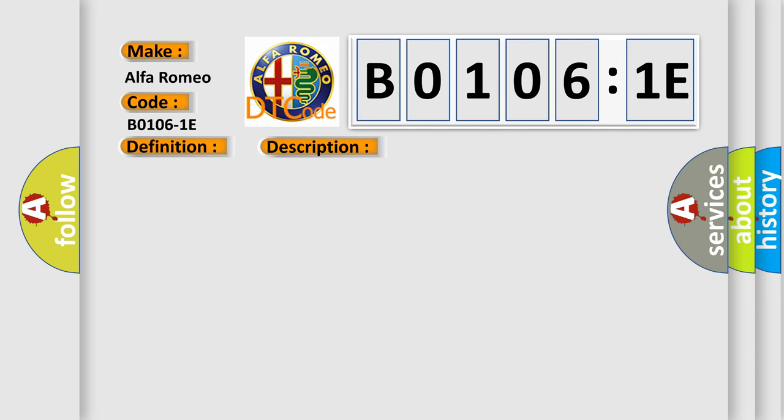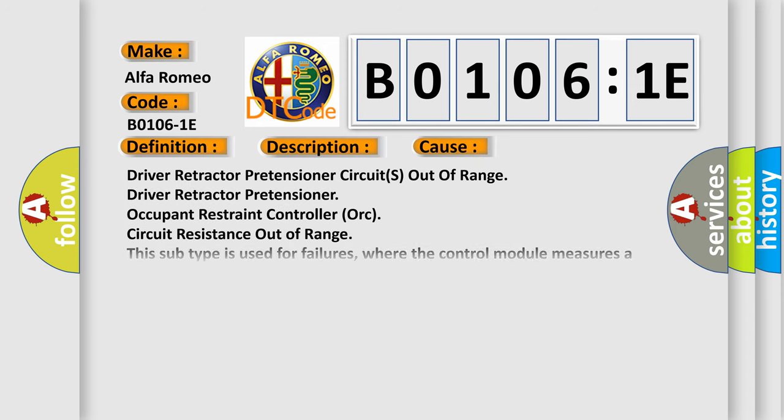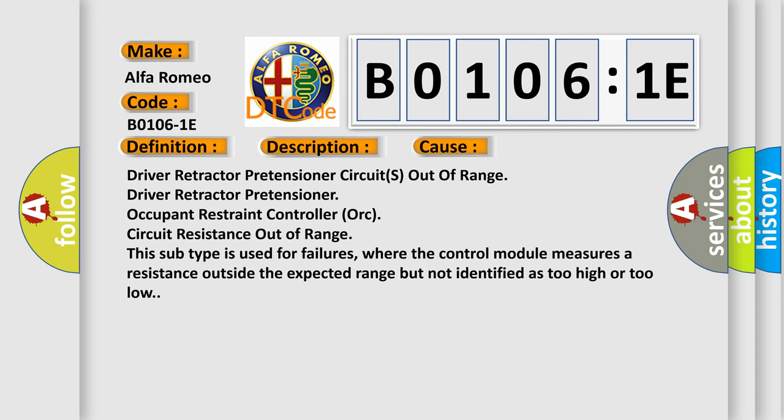This diagnostic error occurs most often in these cases: driver retractor pretensioner circuits out of range; driver retractor pretensioner Occupant Restraint Controller ORC circuit resistance out of range. This subtype is used for failures where the control module measures a resistance outside the expected range but not identified as too high or too low.